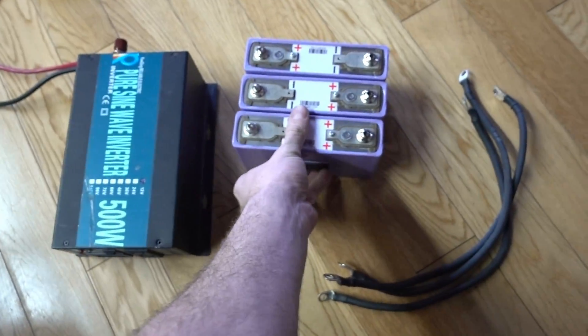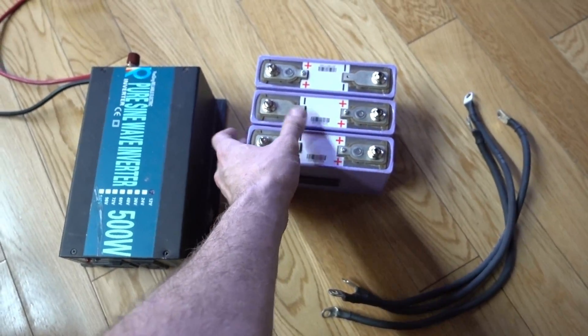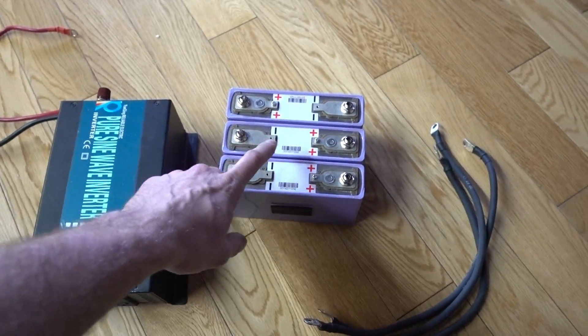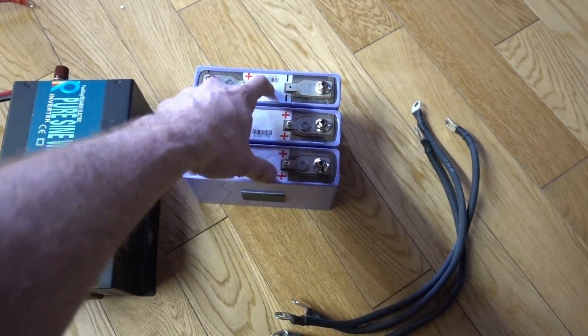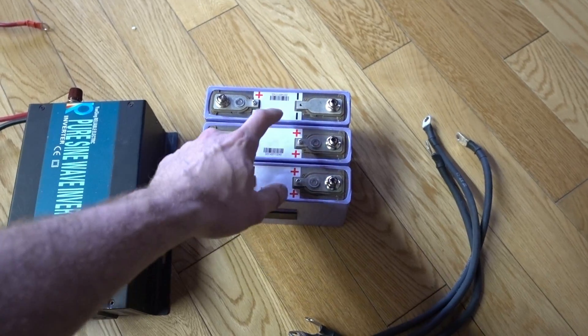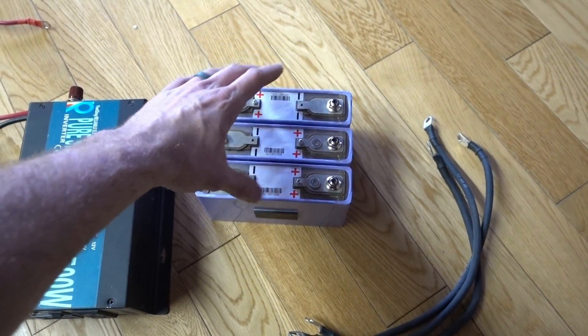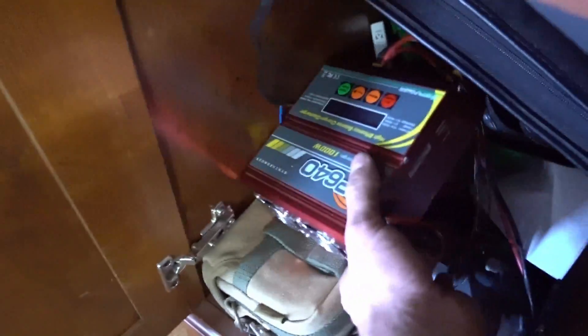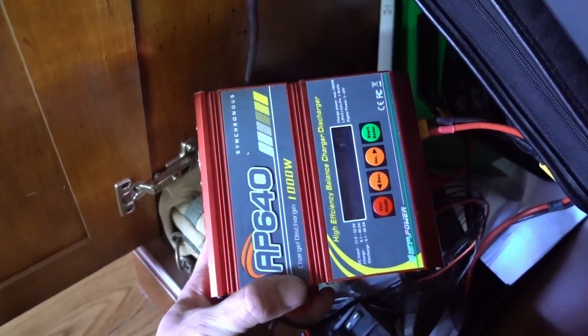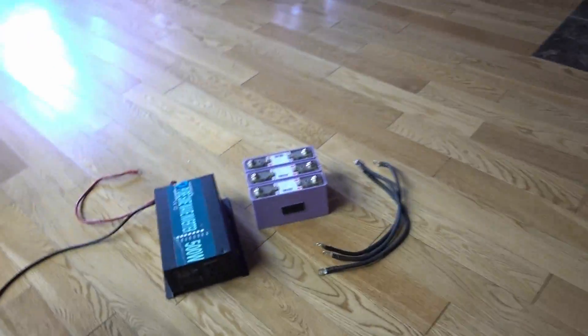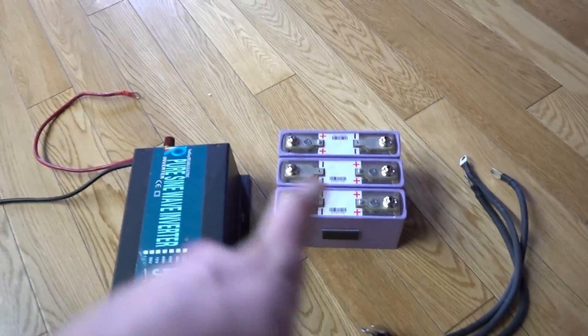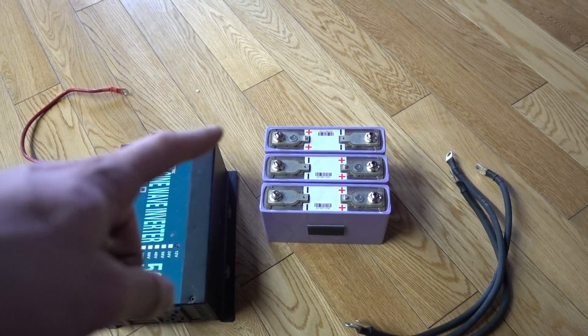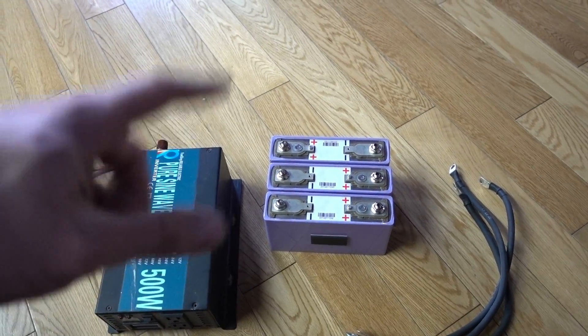I bought three and I tested all three of these and they test out to be 50 amp hours almost exactly. I tested it with this charger here and it tested out to be 50 amp hours, but that's right down to 9 volts.